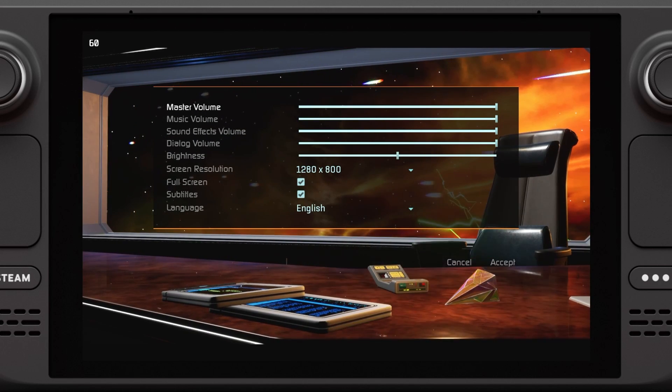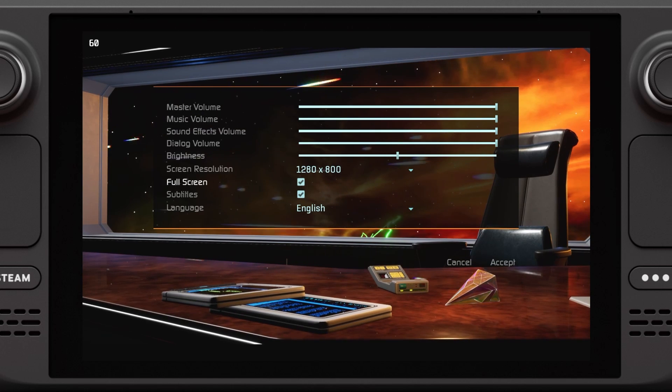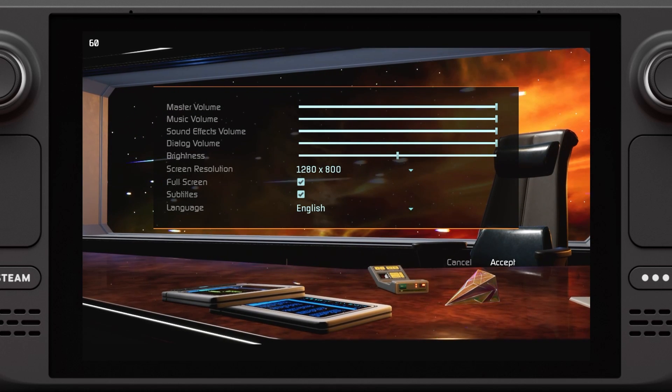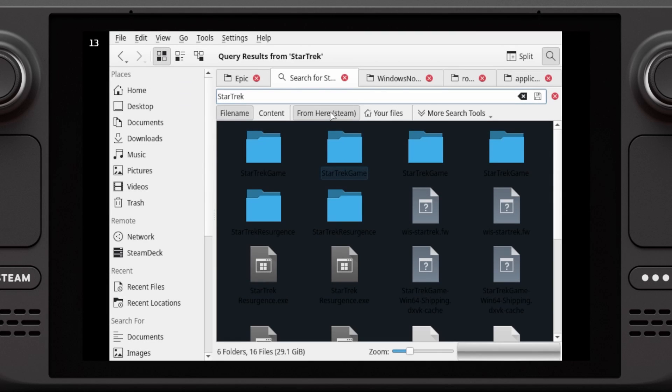The problem is that this game is unplayable by default because it gives you no graphical settings, but I'll show you how to fix that. You'll need to go to desktop mode, then open up your file manager, Dolphin.